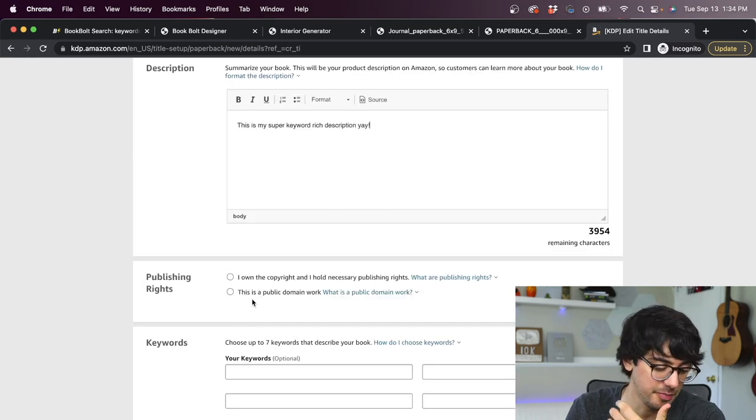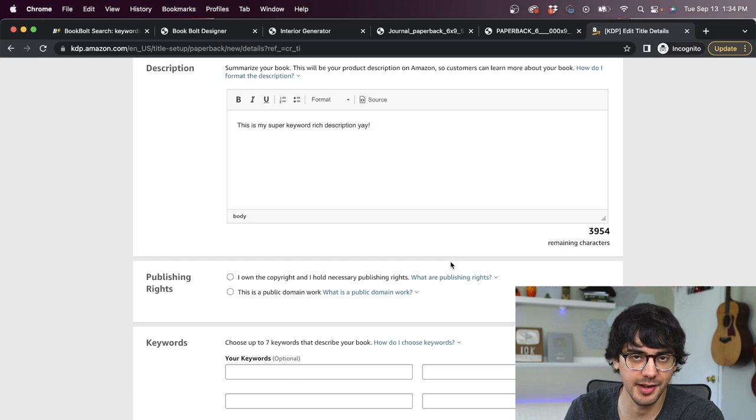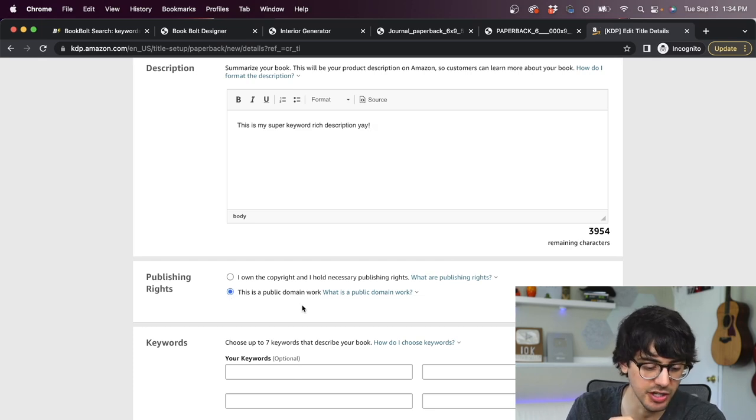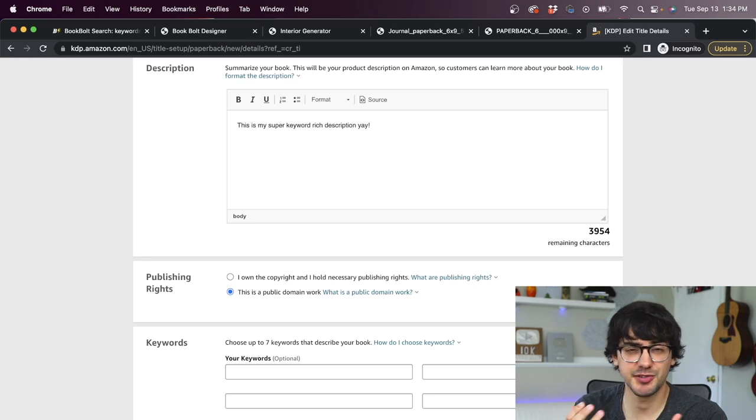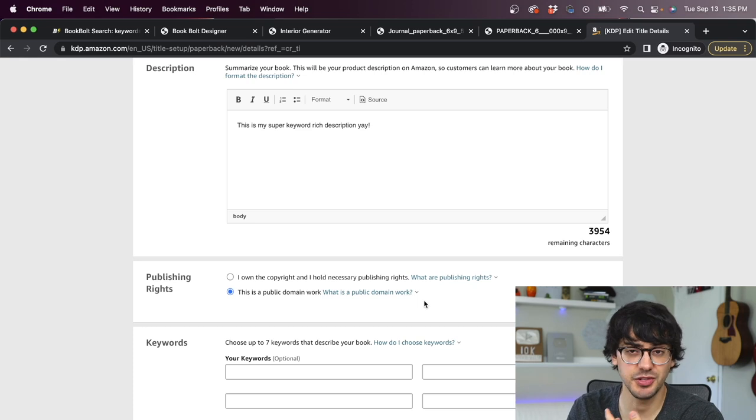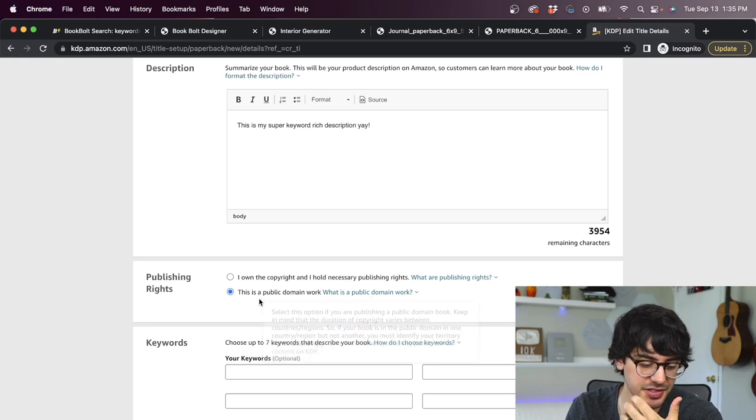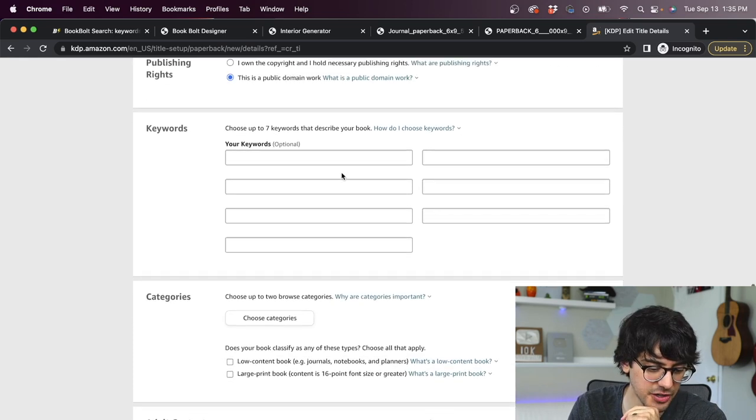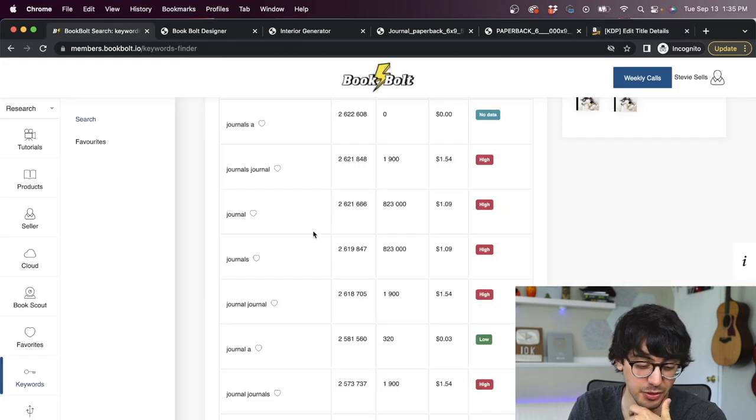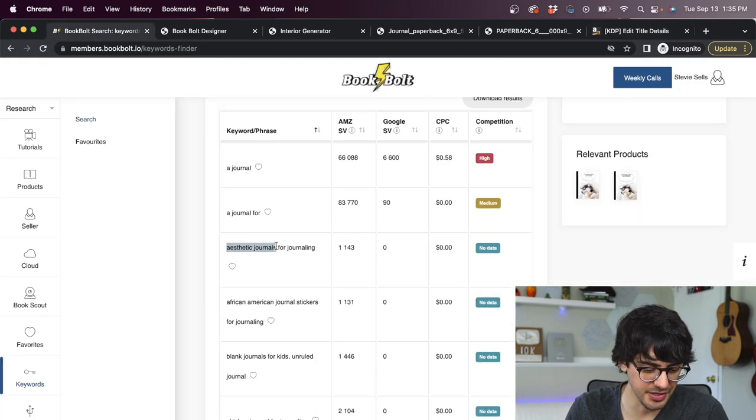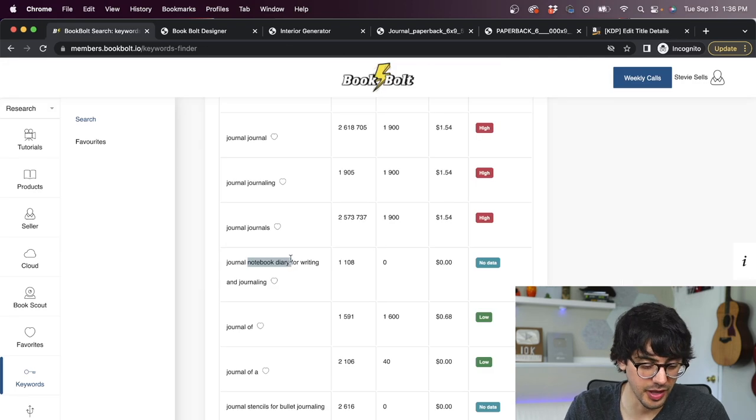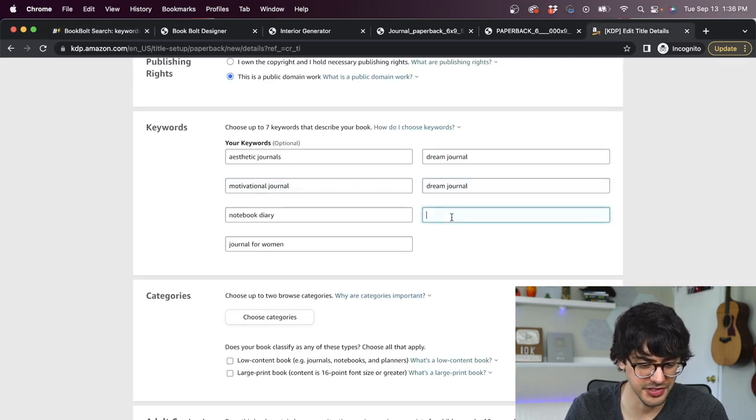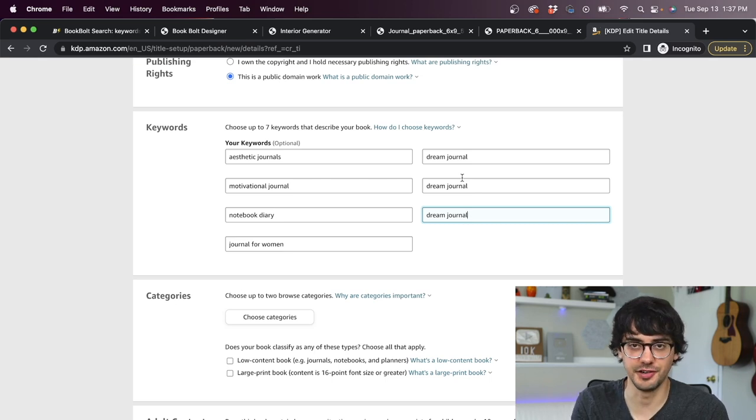And I always recommend looking at your competitors' listings and seeing what's working for them. I've seen long descriptions work. And I've seen short ones work too. For now, I'm just going to write this is my super keyword rich description. Just because this is an example. Scrolling down, we have publishing rights. This isn't a copyrighted book that I made. So we're going to go ahead and select this is a public domain work. If you're creating custom art or drawings for your low content books, then you may want to select the other copyright option. But if you're just using stock images, like I did, then you would select the public domain option. Next is our keyword section. So we're going to go back to the BookBolt keyword tool and just copy some of these keywords over that are relevant to the journal that we've created.